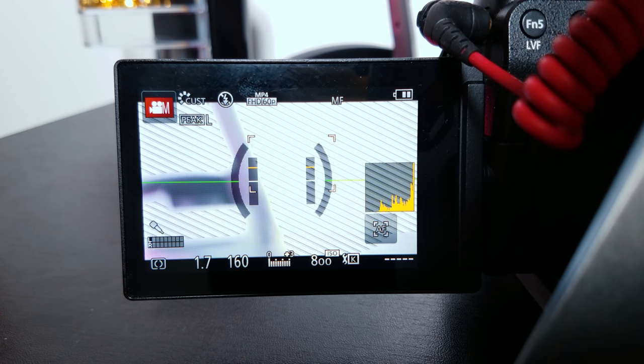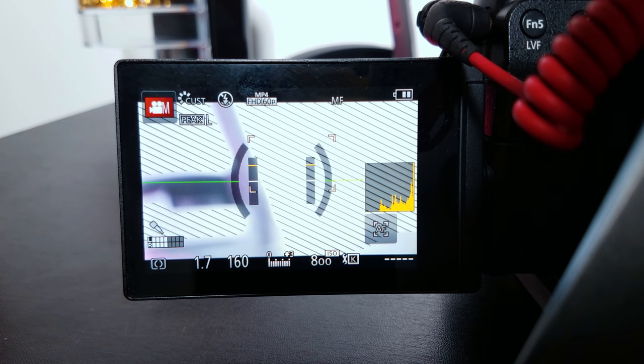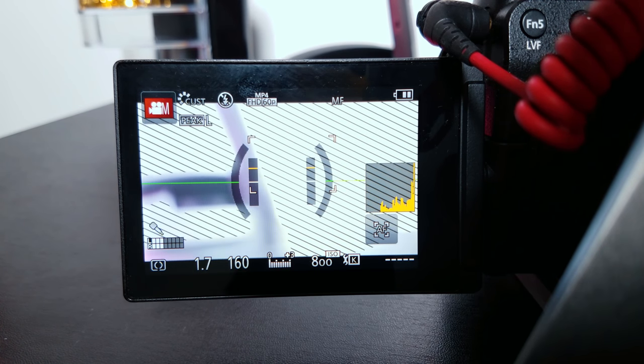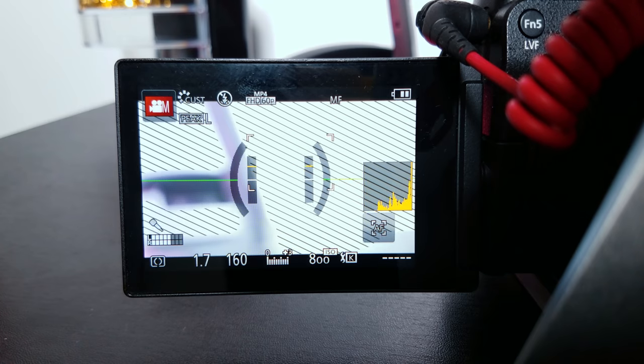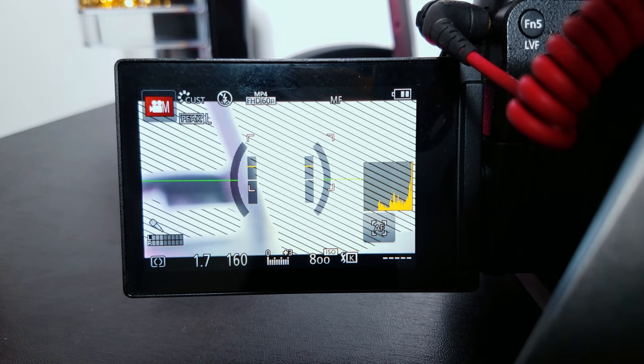Those are my settings for the Panasonic G7. Make sure you like, subscribe, comment, and continue to check me out. Share this video, give me that thumbs up. SW Media, checking out.